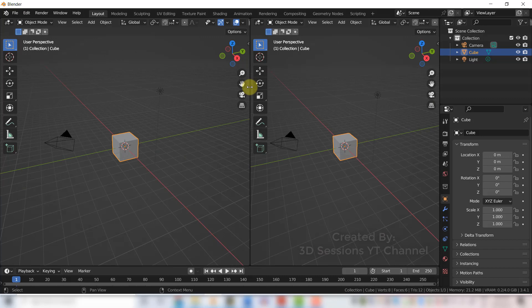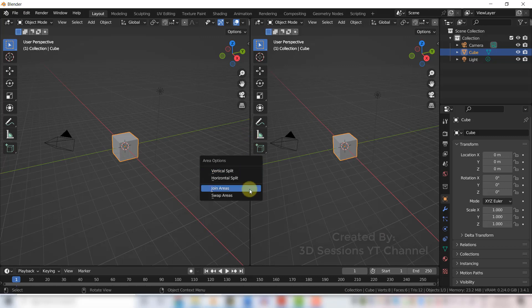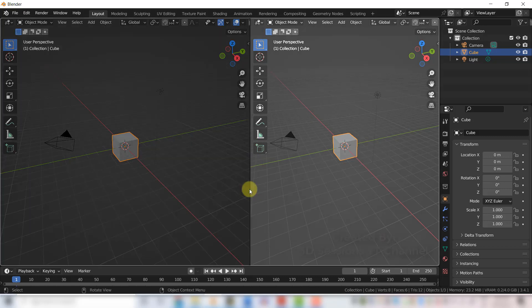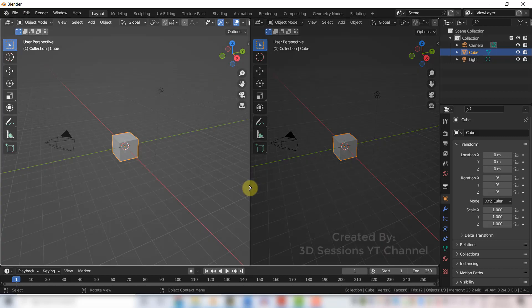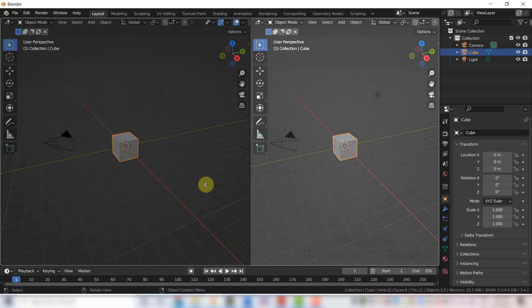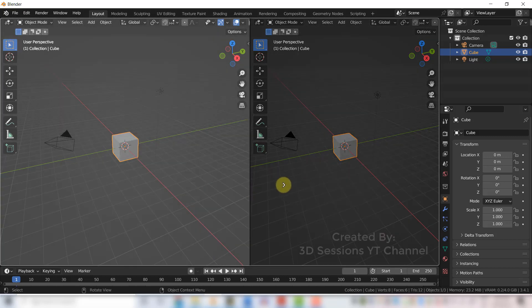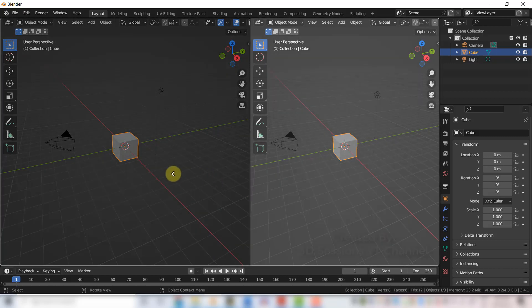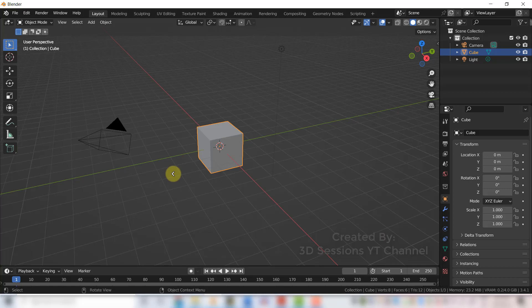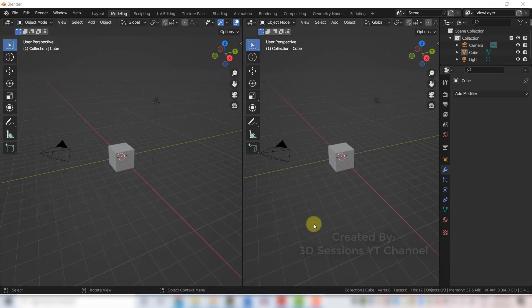Let's do the vertical split — click on Vertical Split, move the cursor and click. Now you have two areas. If you want to join them, click the border between the two areas, right-click, and select Join Areas.